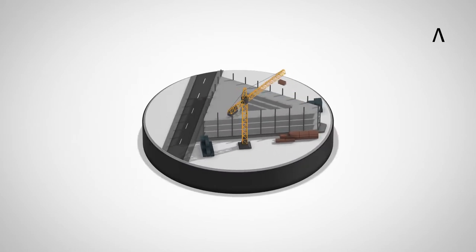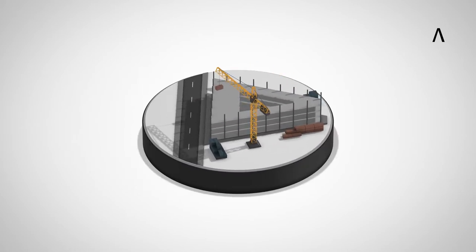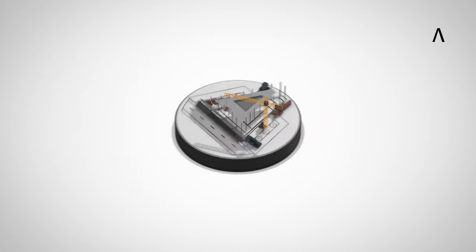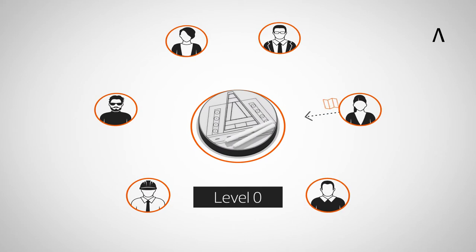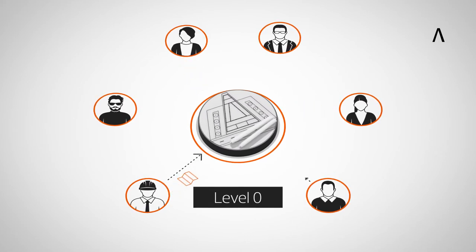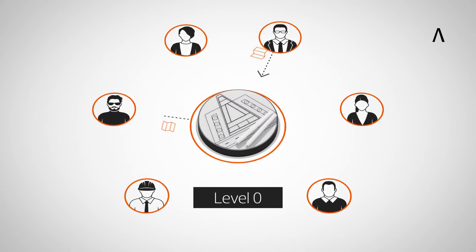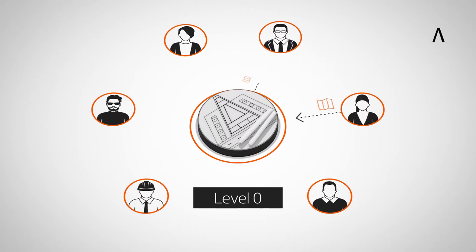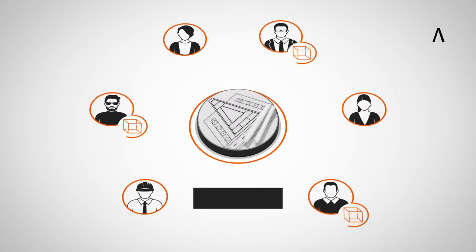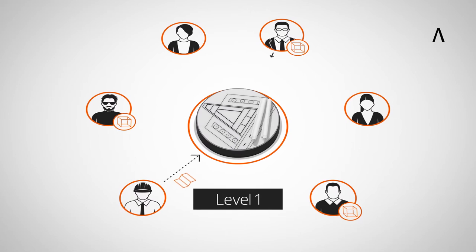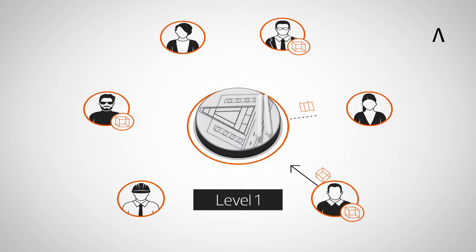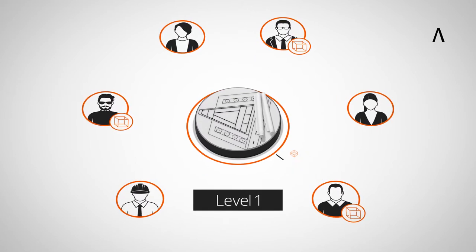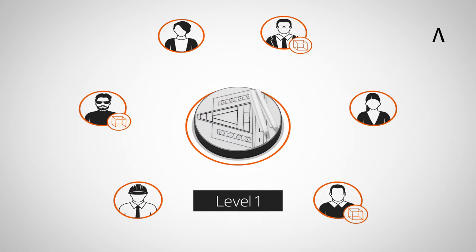The process towards collaborative working is often defined by four levels. Level 0 effectively means no collaboration; 2D CAD design only is utilized. Level 1 typically comprises a mixture of 3D CAD for concept work and 2D for design. Models are not shared.